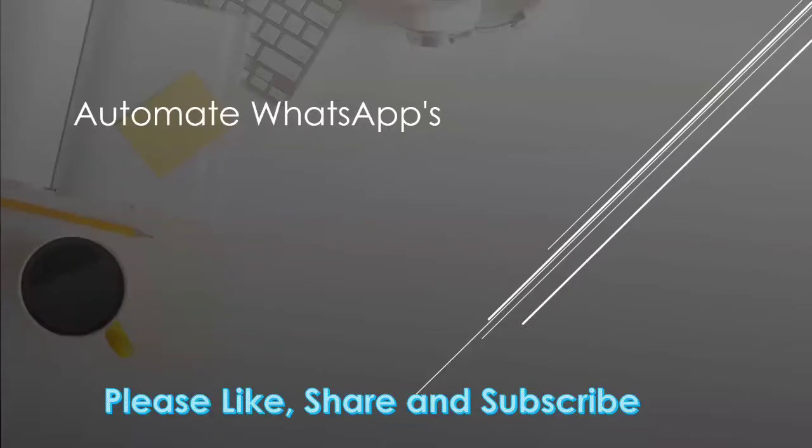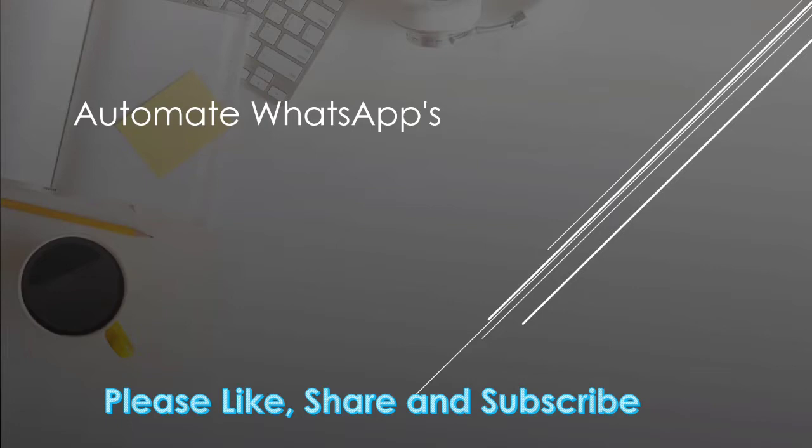In this video, we will learn how to automate WhatsApp messages. If someone messages, how can we automate a reply? Or if we need to send someone a device or anything late at night, how can we automate that? Now let's try to understand that.